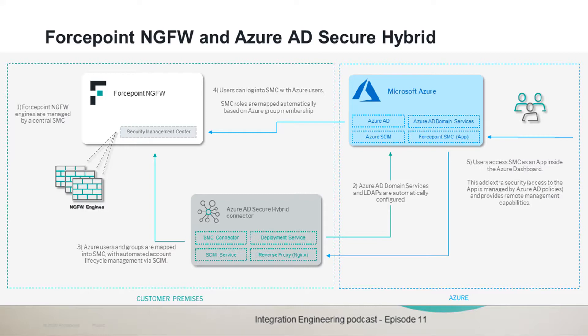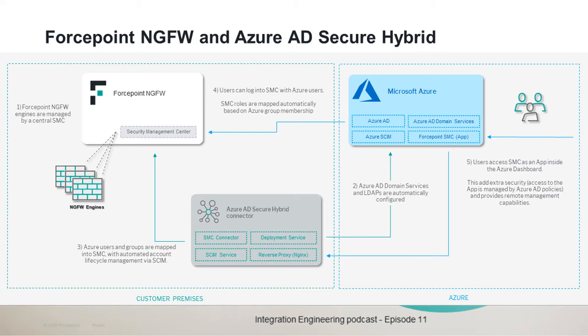All those components are deployed and run automatically right after a simple configuration step, which is documented in our integration guide. After this is done, users of SMC can be either the local ones or the Azure Active Directory. And the Azure Active Directory users would also authenticate to the Azure app of the SMC with the extra security layers provided by Azure Active Directory.